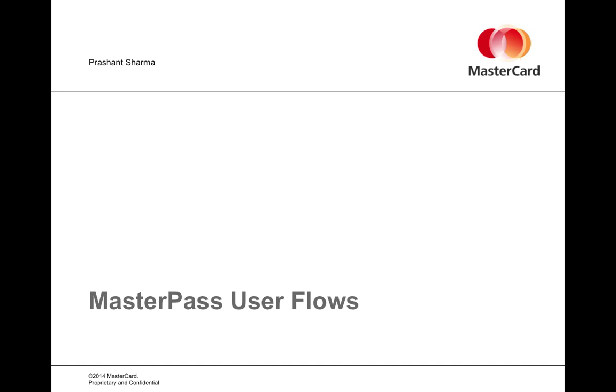MasterPass is a network of digital wallets that at its core is designed to expedite the checkout experience in whatever digital checkout a merchant has implemented, whether it be through a standard web browser, e-commerce interface, or a mobile app.